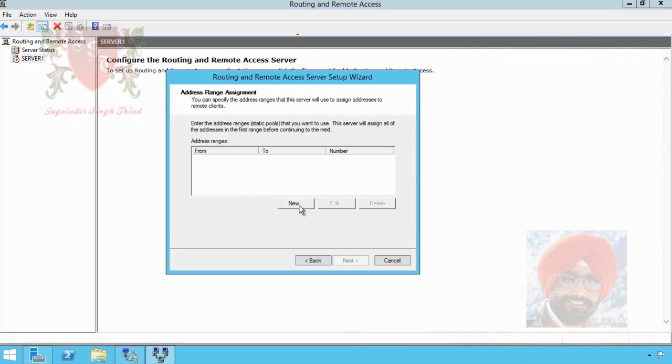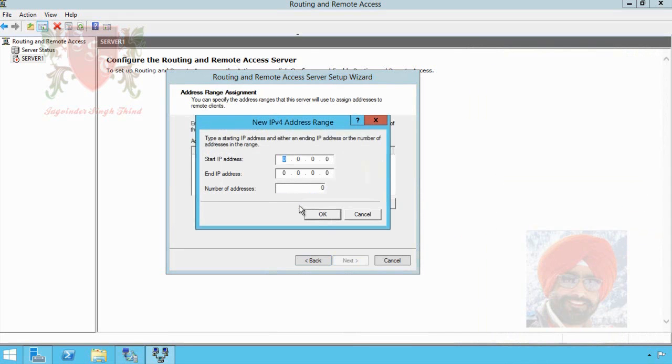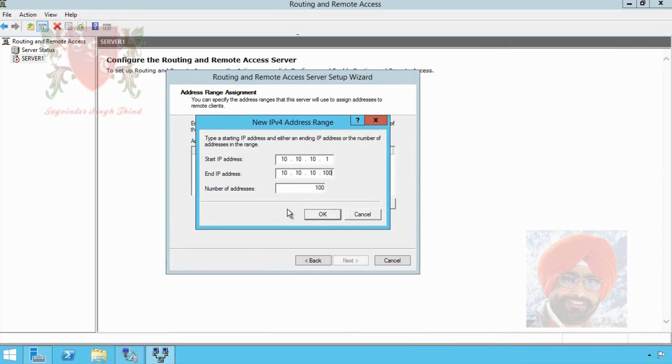To specify new range, click on new button. I type start IP address 10.10.10.1 and end IP address 10.10.10.100. Therefore, number of IP addresses available for remote clients are 100. From this range, IP addresses will be provided to remote clients.